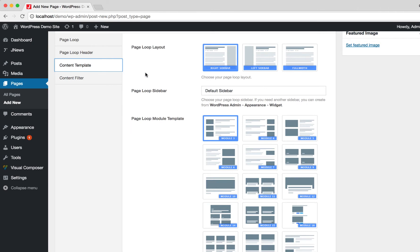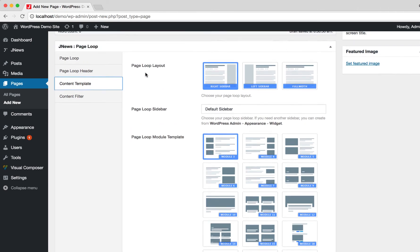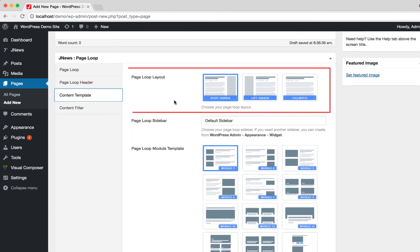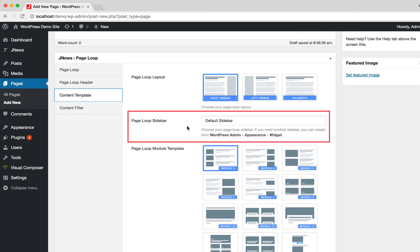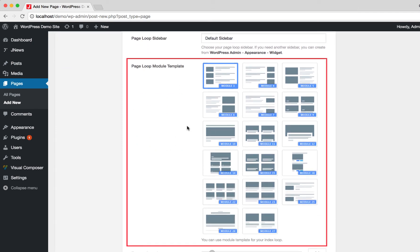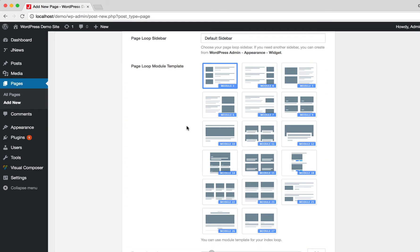On the Page Loop Template tab, you will find several options. Here you can choose the layout for the Page Loop. Here you can choose the sidebar for the Page Loop. Here you can choose the module template for the Page Loop post.